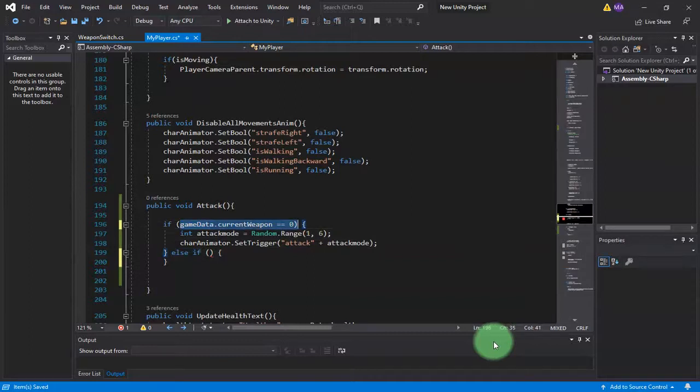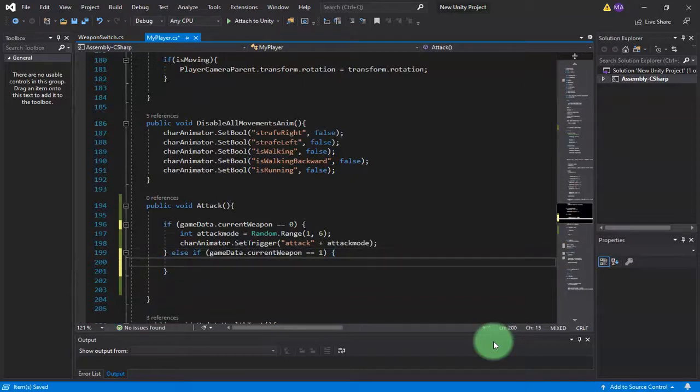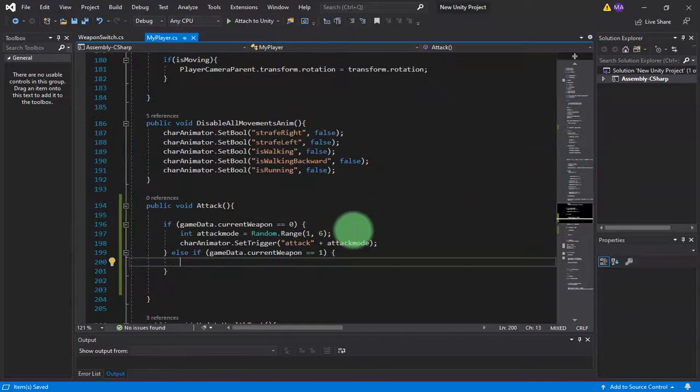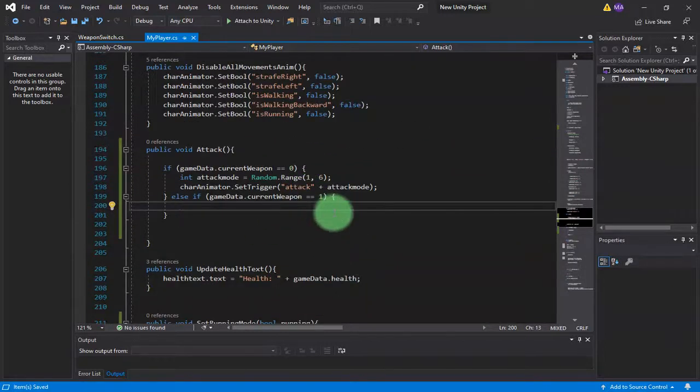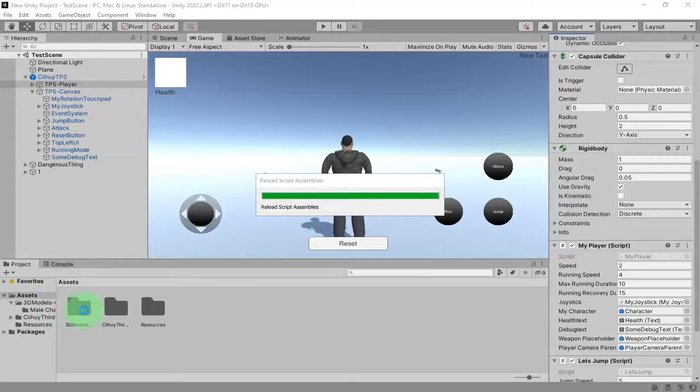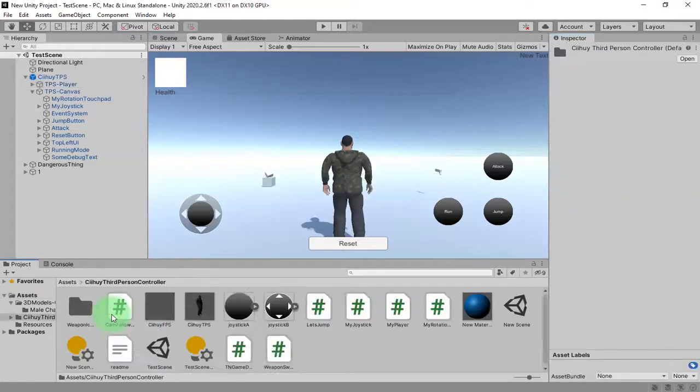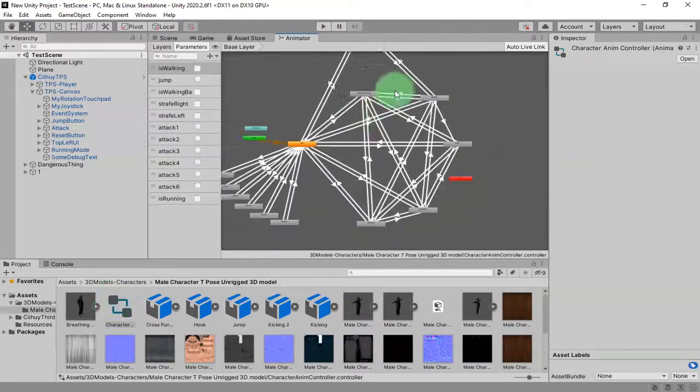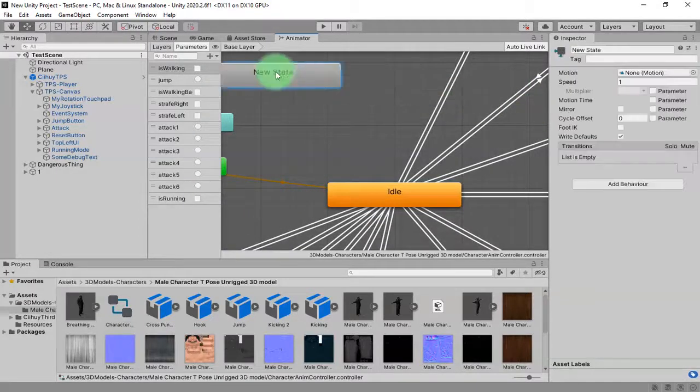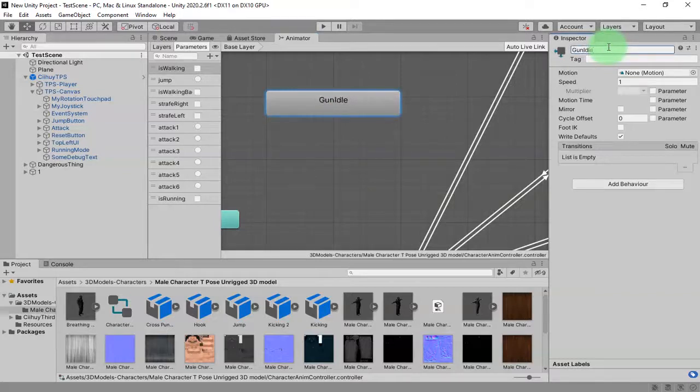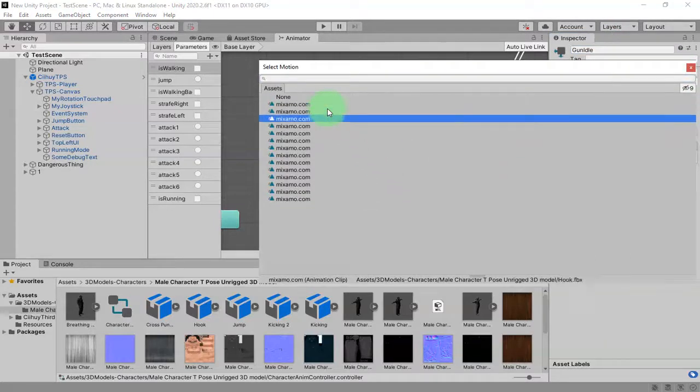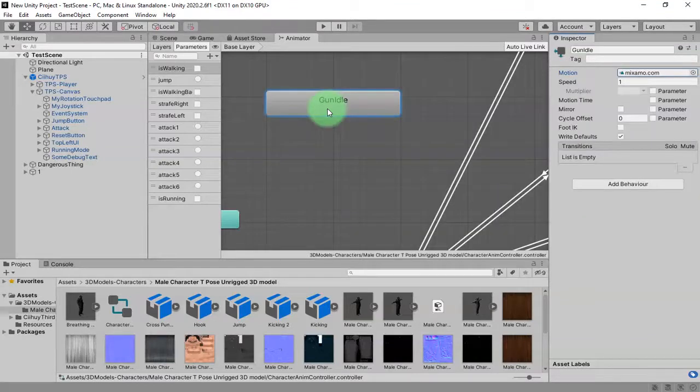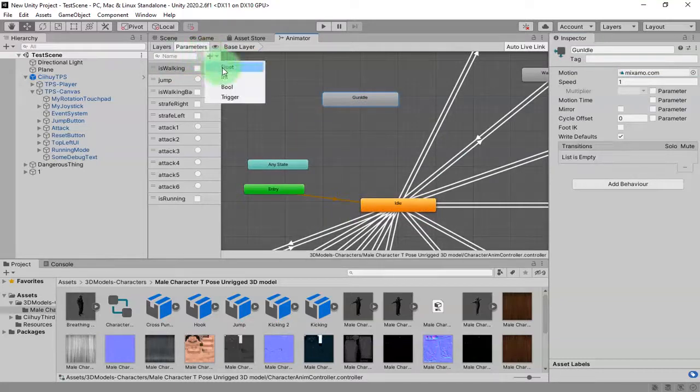Else, if game data dot current weapon equals to one, which is the gun that I have now, here I will go to the gun aiming pose. I have the gun aiming pose and I will add it to my animation controller. I will add a new state, I call it gun idle, and the motion I set it to pistol idle. Then I create a parameter.